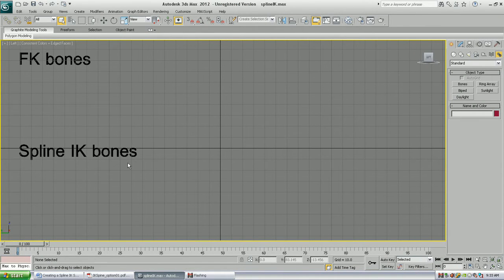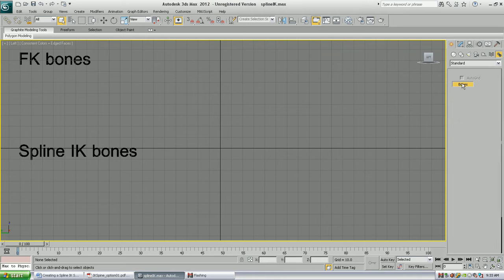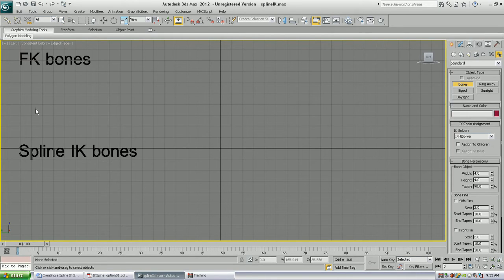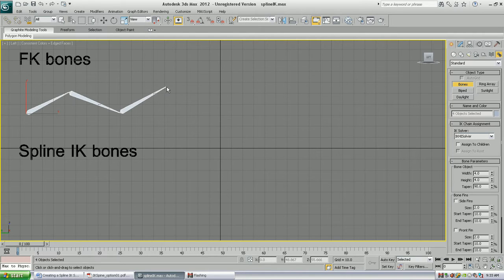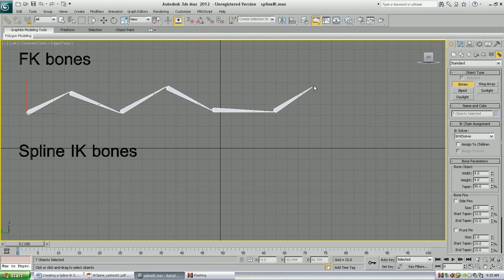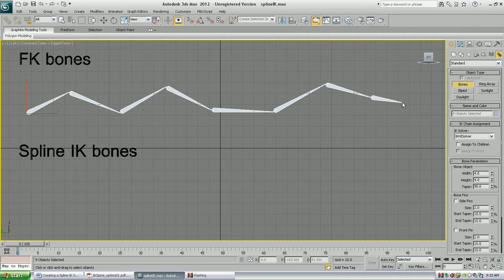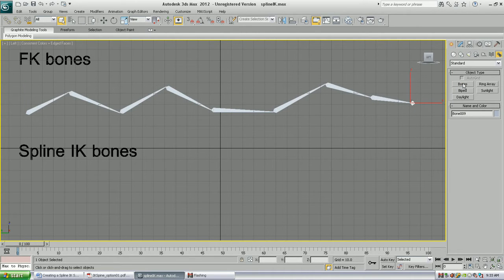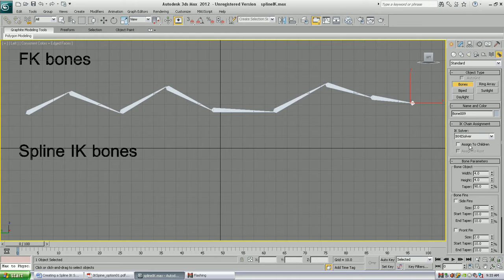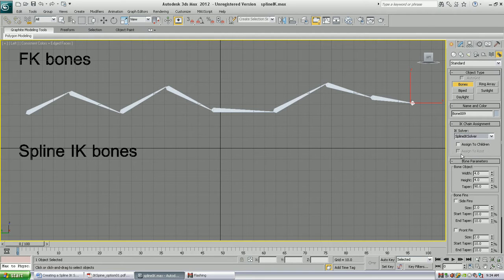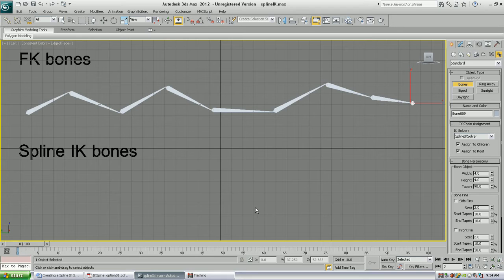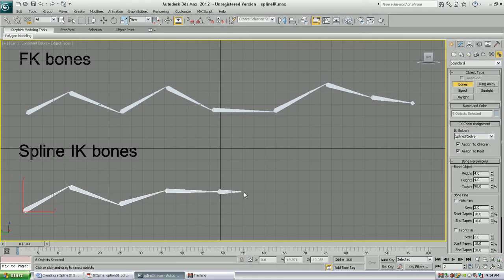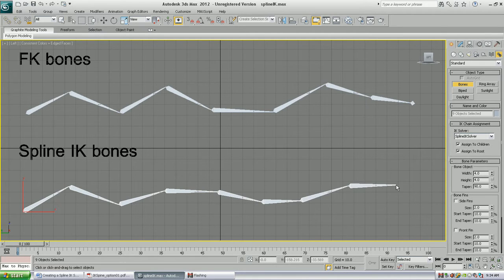We're going to demonstrate the differences between FK bones and spline IK. First, we'll create the FK bones, which is just the standard way we've been creating bones throughout the entire class. Now, with spline IK bones, you'll note that we have to change where it says the IK solver to spline IK solver, and then check on Assign to Children and make sure the other checkbox is also on. Then we create the spline IK bones the same way.